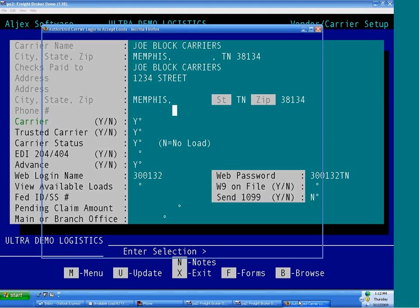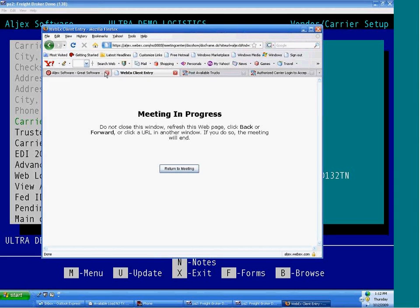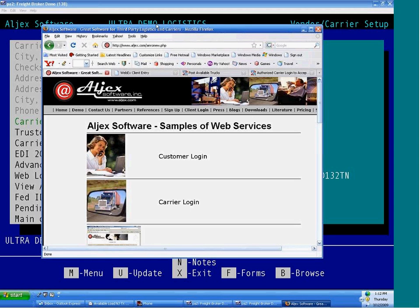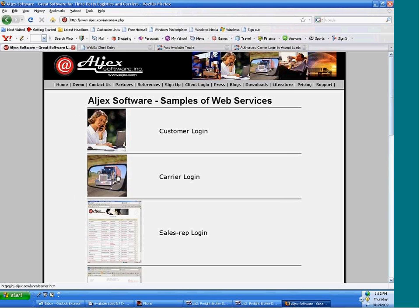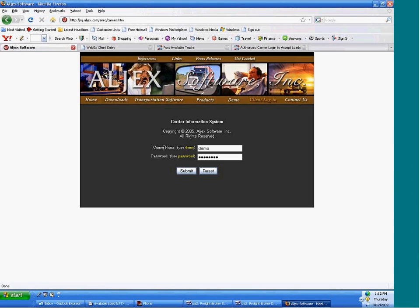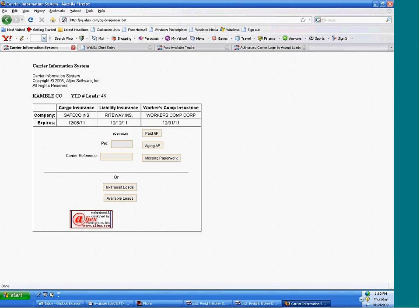If you want to show web services on your website, your carriers would have a spot to log in. They will enter their login and password, and when they click submit, they'll see your specific information.